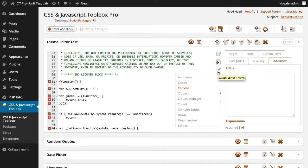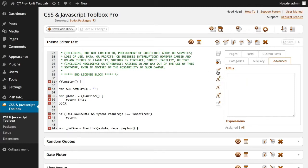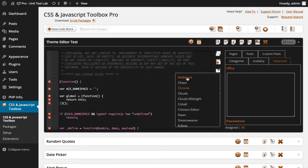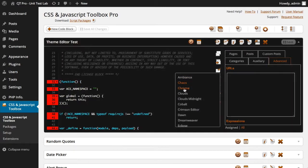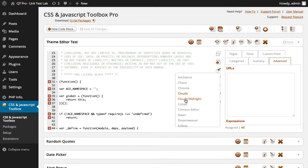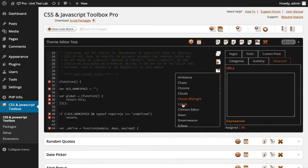All the themes that come with the latest version of CJT Pro and CJT Dev - as you can see when I hover over this icon here we've got roughly 30 themes to choose from. We've got Ambience, it's a dark theme, Chaos, Chrome, Clouds, Clouds Midnight.